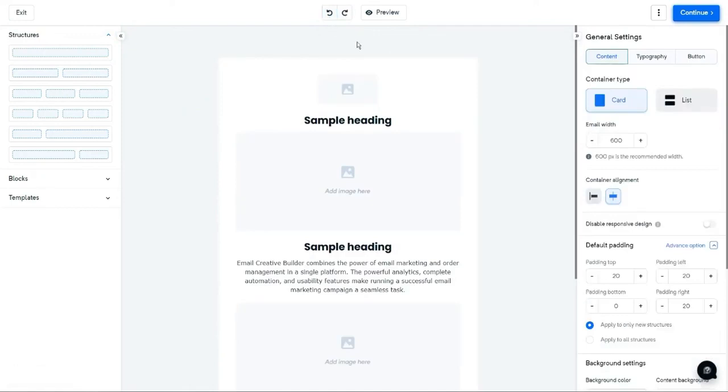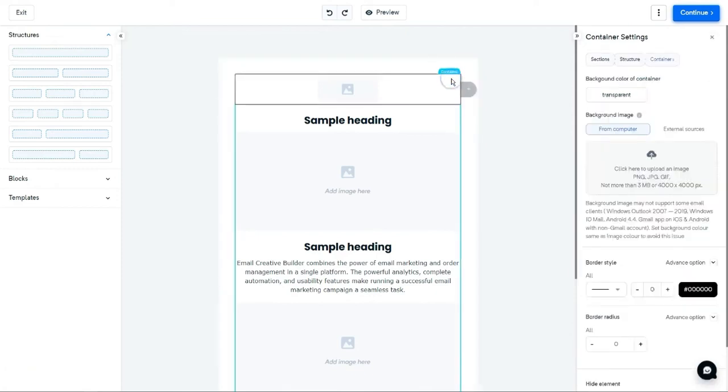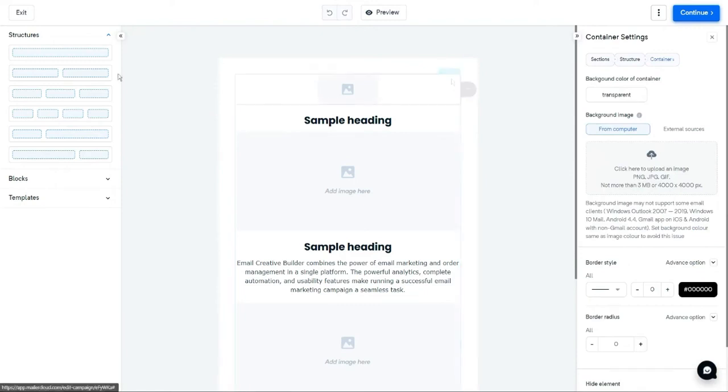The next design element is the container. To select a container, click on the highlighted regions inside the structure. In these regions, you can add an image, text, or button and customize it using the container settings on the right menu.